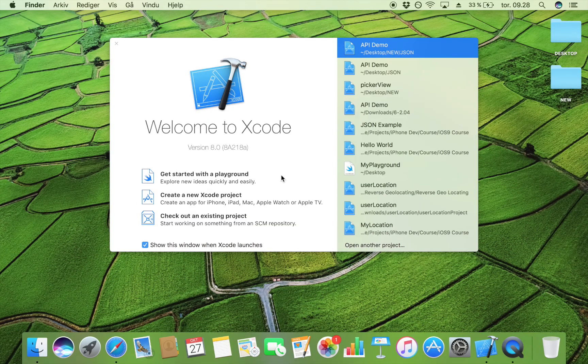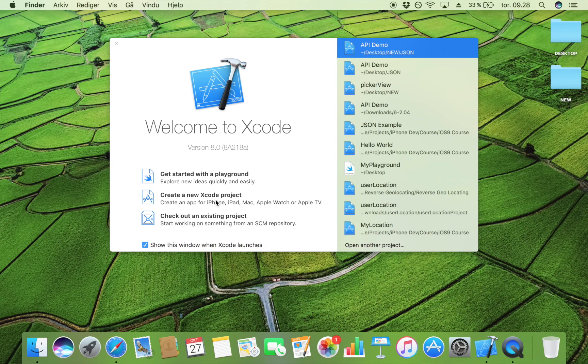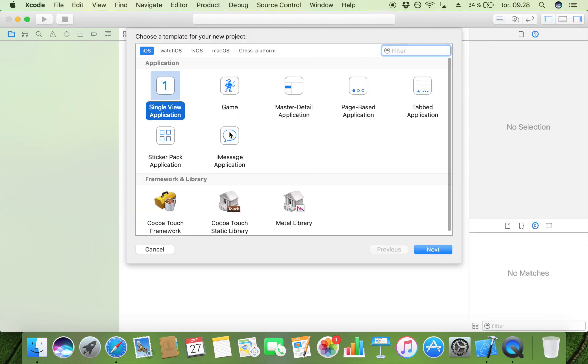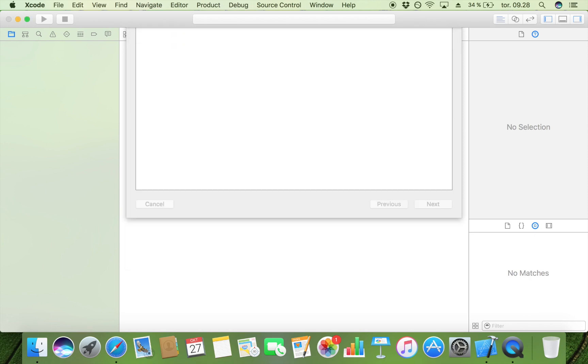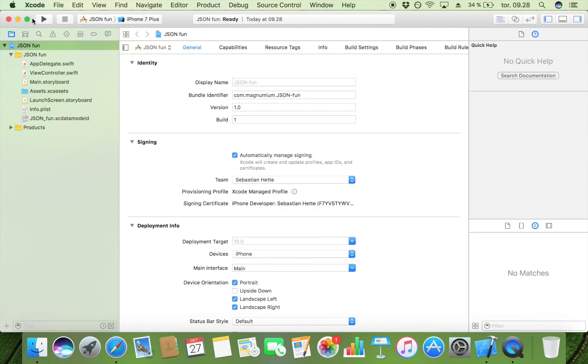So if that is something you want to know how to do then just keep watching. Let's get cracking by creating a new Xcode project. Make it a single view application. I'm going to call this JSON fun and save it on my desktop.